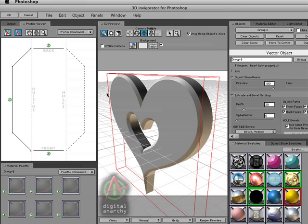Welcome to another Digital Anarchy tutorial. In this tutorial we're going to talk about 3D Invigorator and the profile viewer. My name is Jim Tierney and I am president of Digital Anarchy, and let's dive into it.